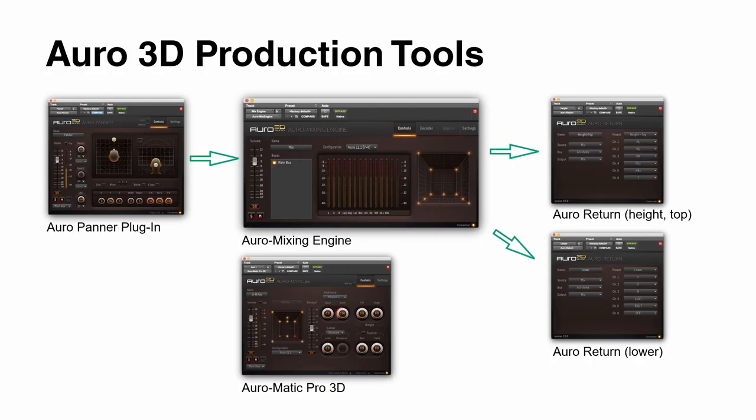One addition is the AuroMatic Pro 3D plugin. A little later I'm going to cover upmix tools, but this is already an upmix tool dedicated for Auro 3D content. You can feed stereo input or a 5.1 input, and this plugin will create an immersive Auro 3D output, depending on the channels that you're using.